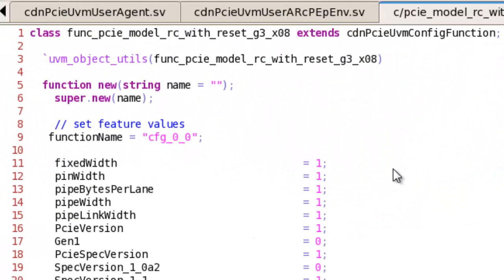Before instantiating this verification component in your UVM ENV, I'd like to point you to the UVM configuration class to configure the VIP. There are many features and attributes that need to be set for a PCI Express VIP. There are two ways to do this: one way is through the graphical interface called PureView, which allows you to select features one by one and also checks their consistency.